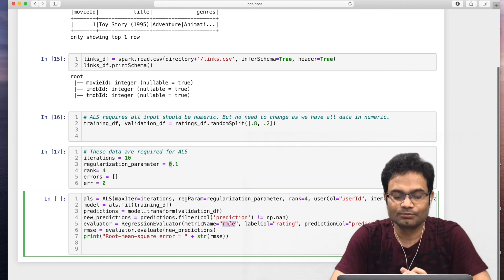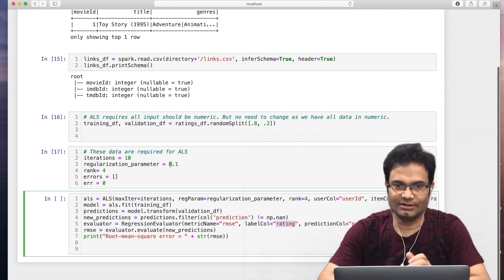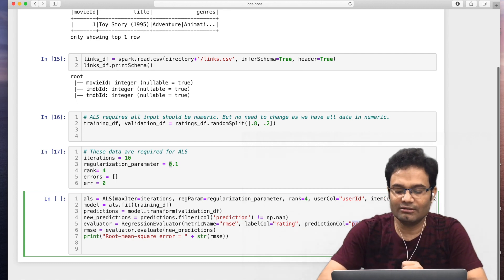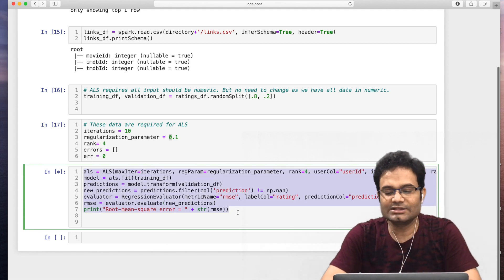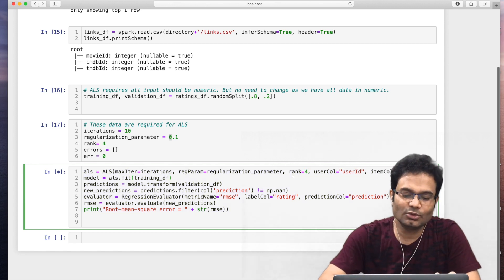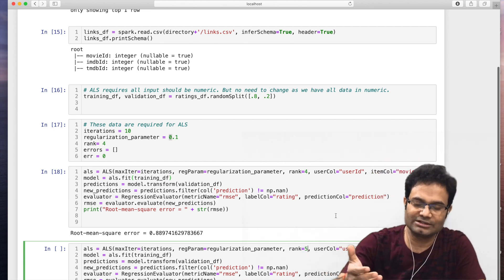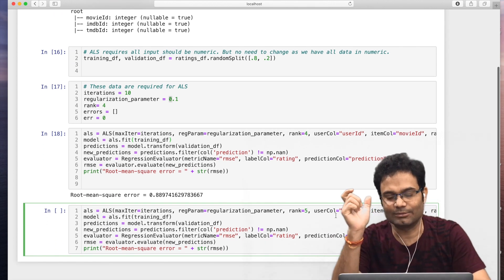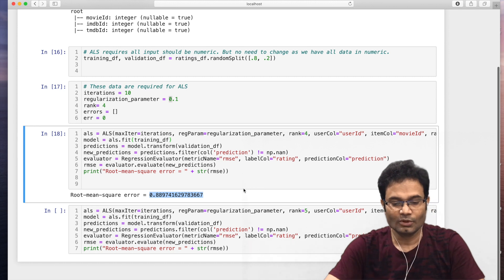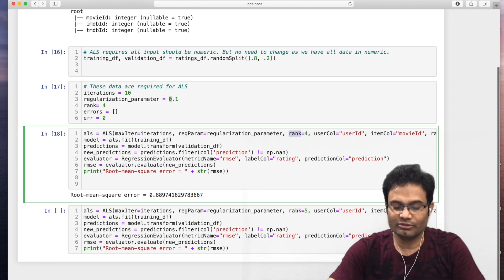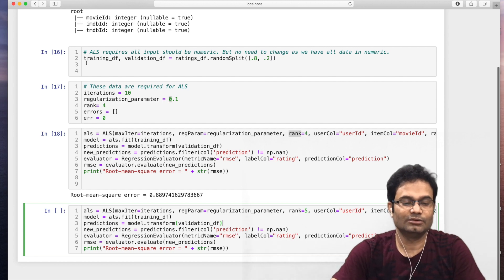Then we will use RMSE — root mean square error — to find out how much error there is. This is my actual rating and this is the predicted rating. Let me run the program. You can see the error is 0.88 with rank 4. You also have to use rank 5, rank 6, and so on — when you get the best RMSE, you choose that model. I am not going to execute for rank 5 here, but you can do that.